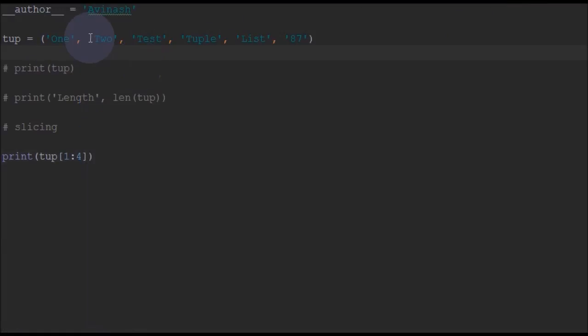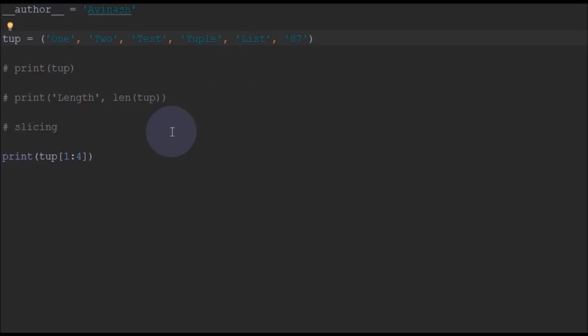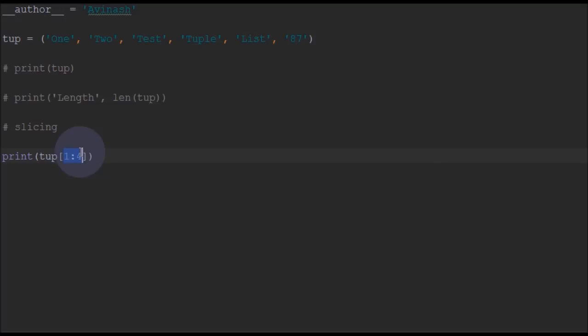You can see 2, test and tuple gets printed. 2 is the first one - 0, 1, 2, 3, 4. So 2, test and tuple gets printed here.